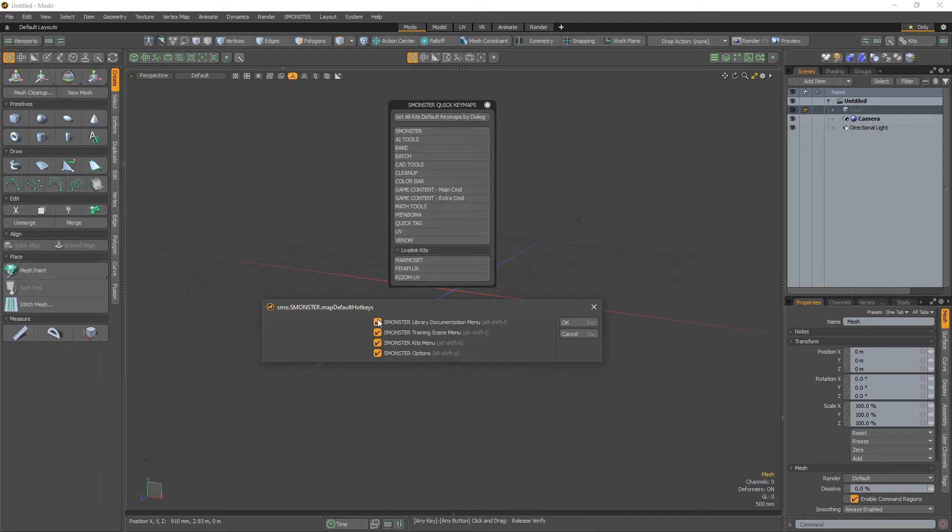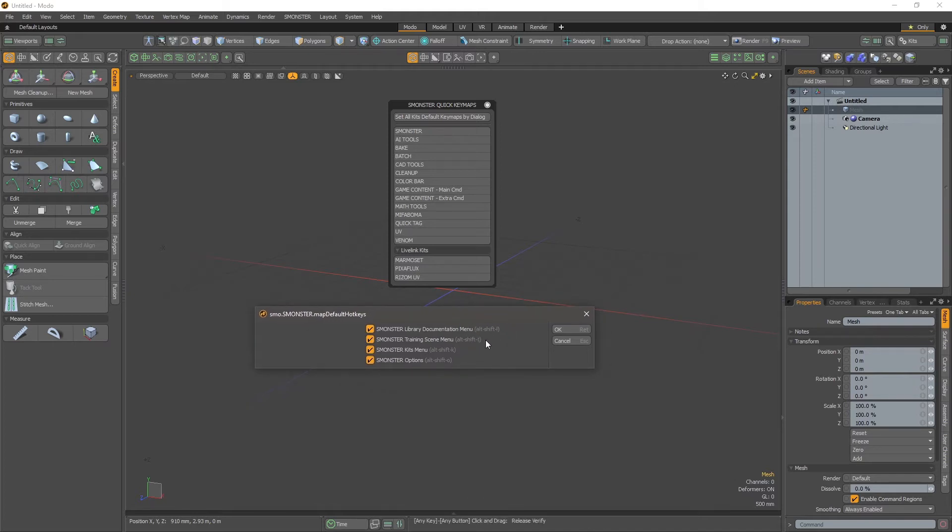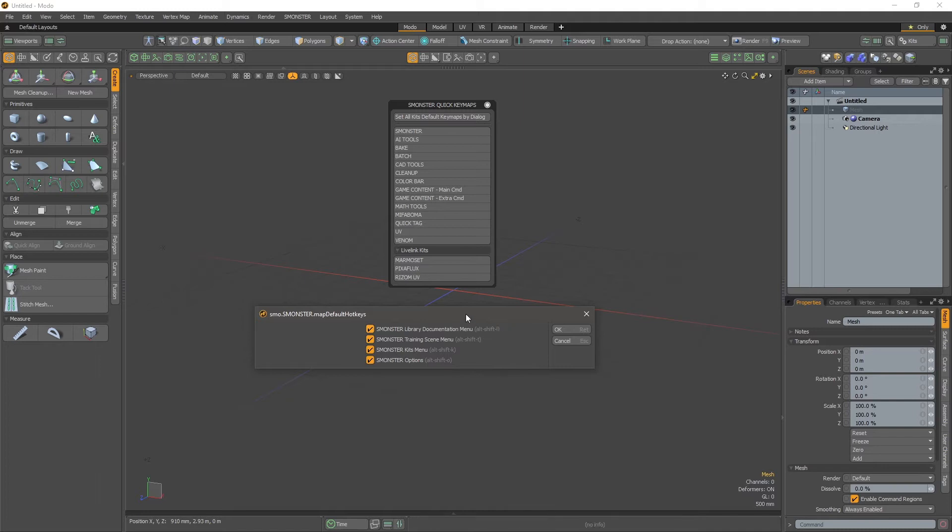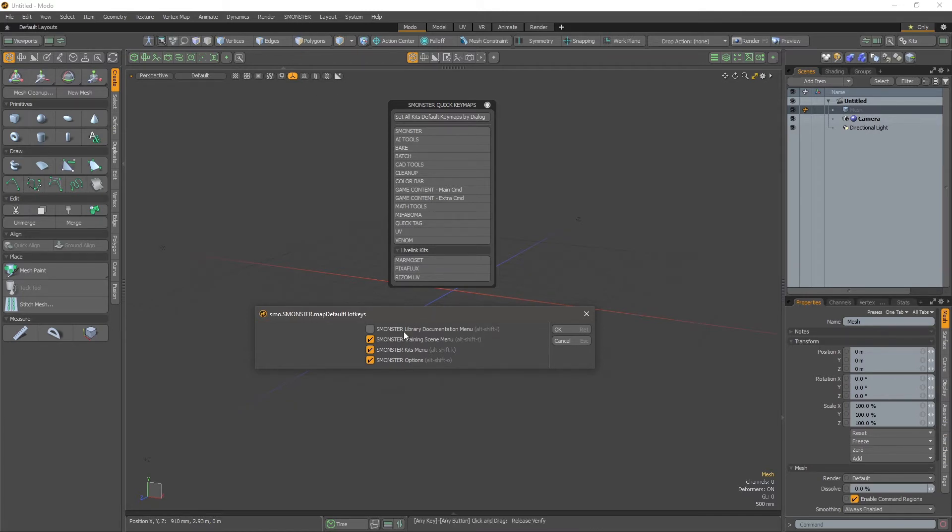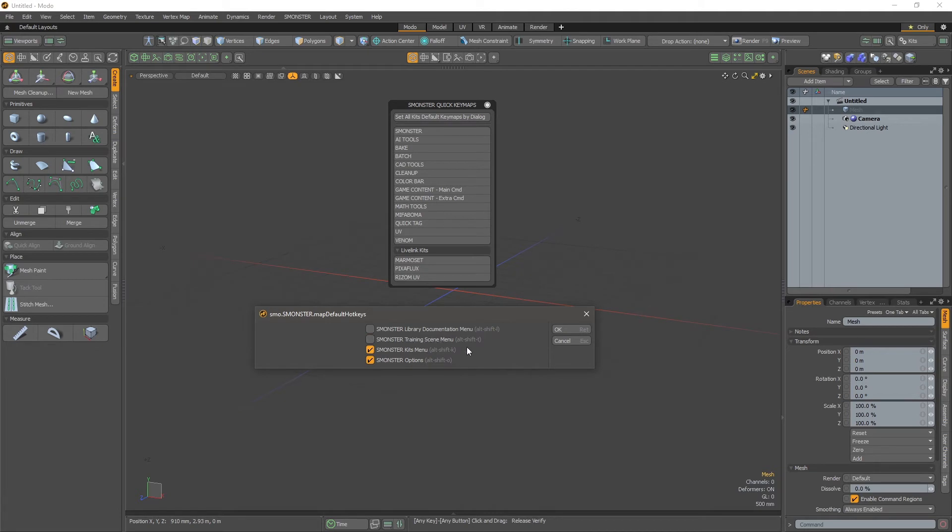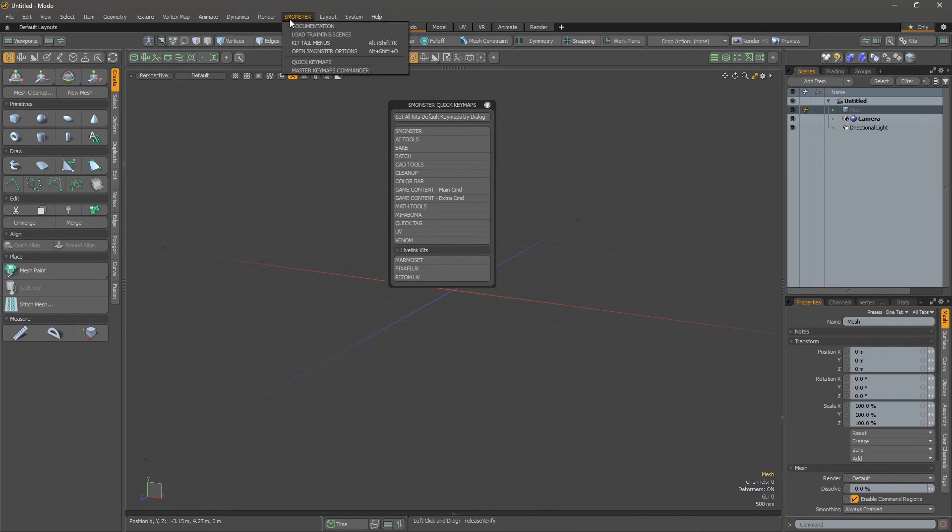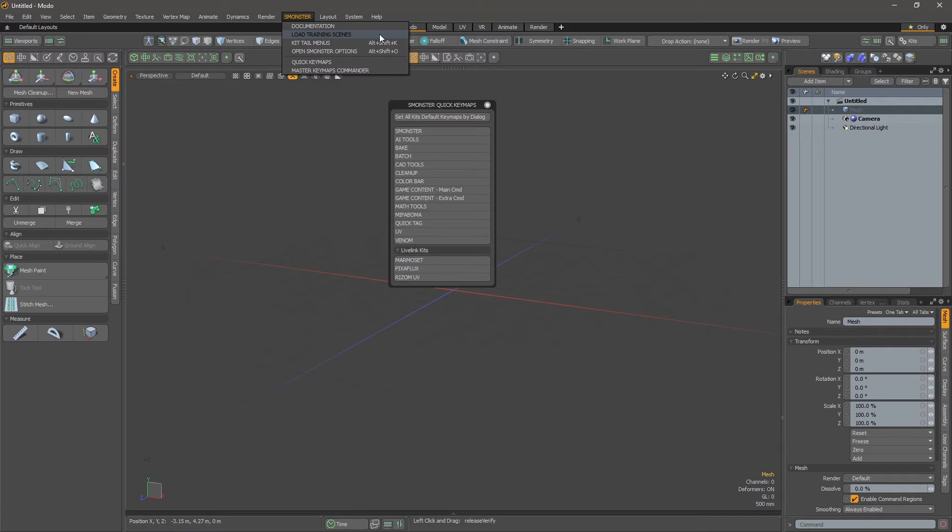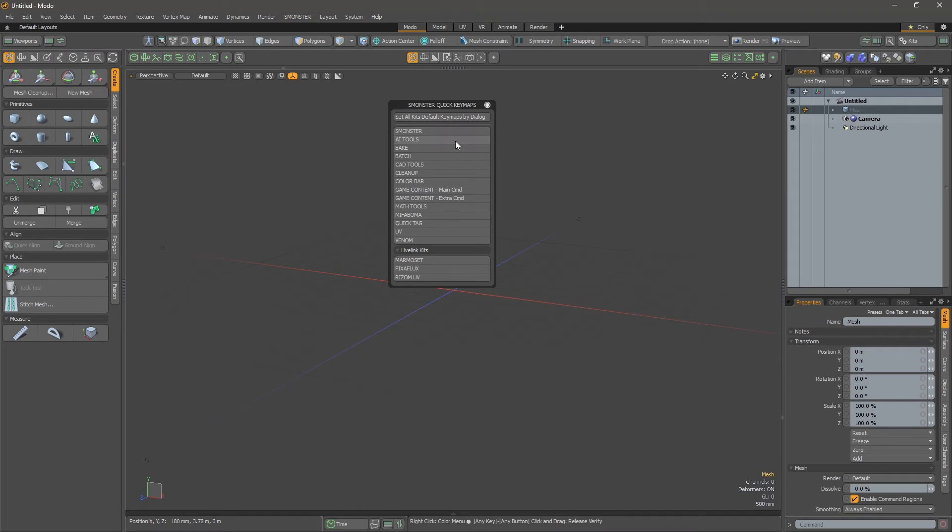You have a command that is setting the keymaps and the information of the keymap currently selected. This is my own preference, but if you didn't want those to be set this way, you just have to uncheck one of those. This is related to the Monster menu at the top bar. If I uncheck the first one - the library documentation menu and the training scene - and click OK, you will see there is no keymaps set for those. It's perfectly working this way and really convenient.